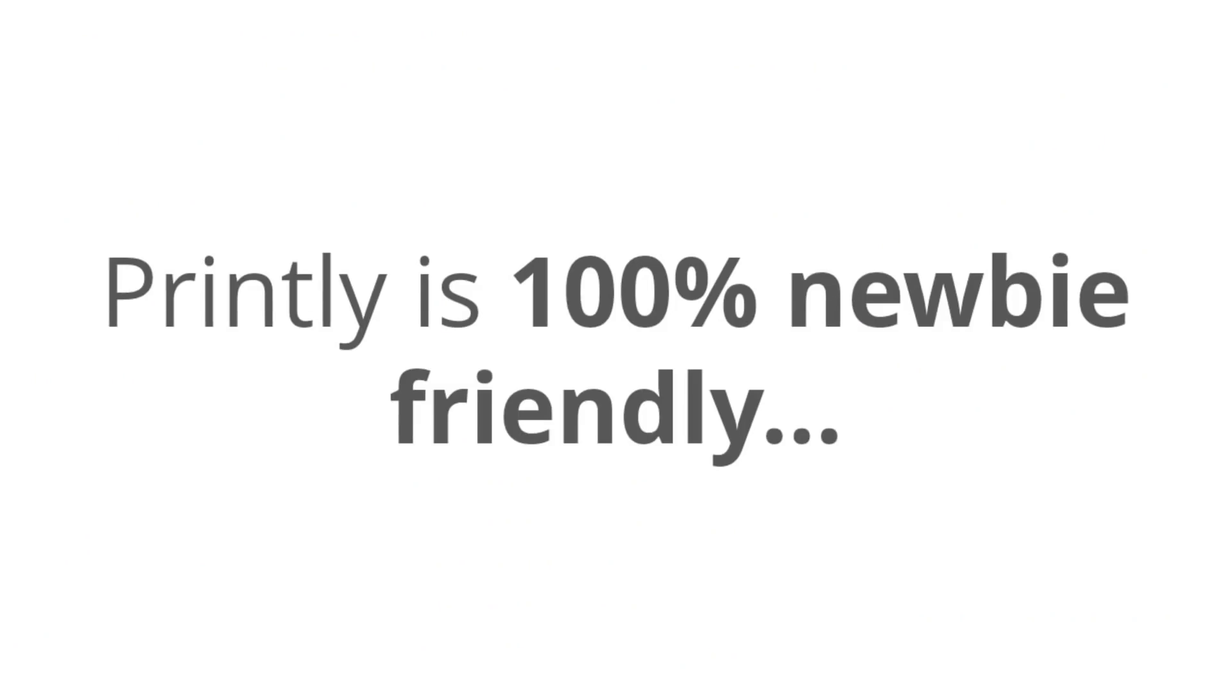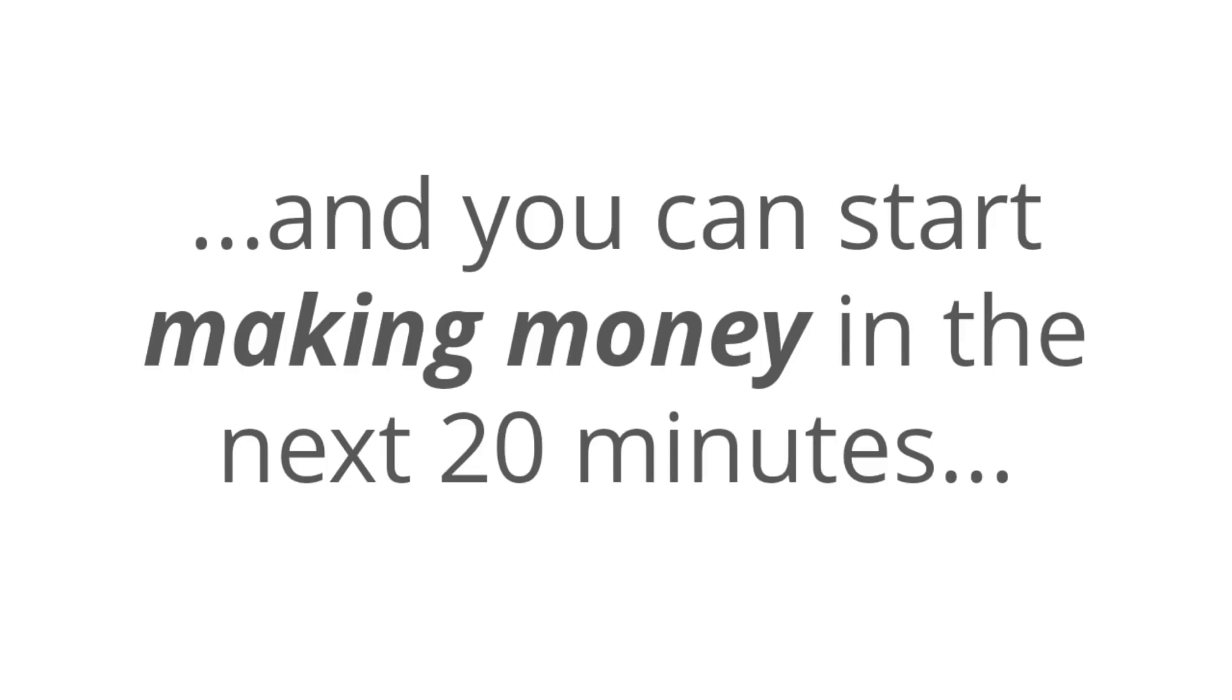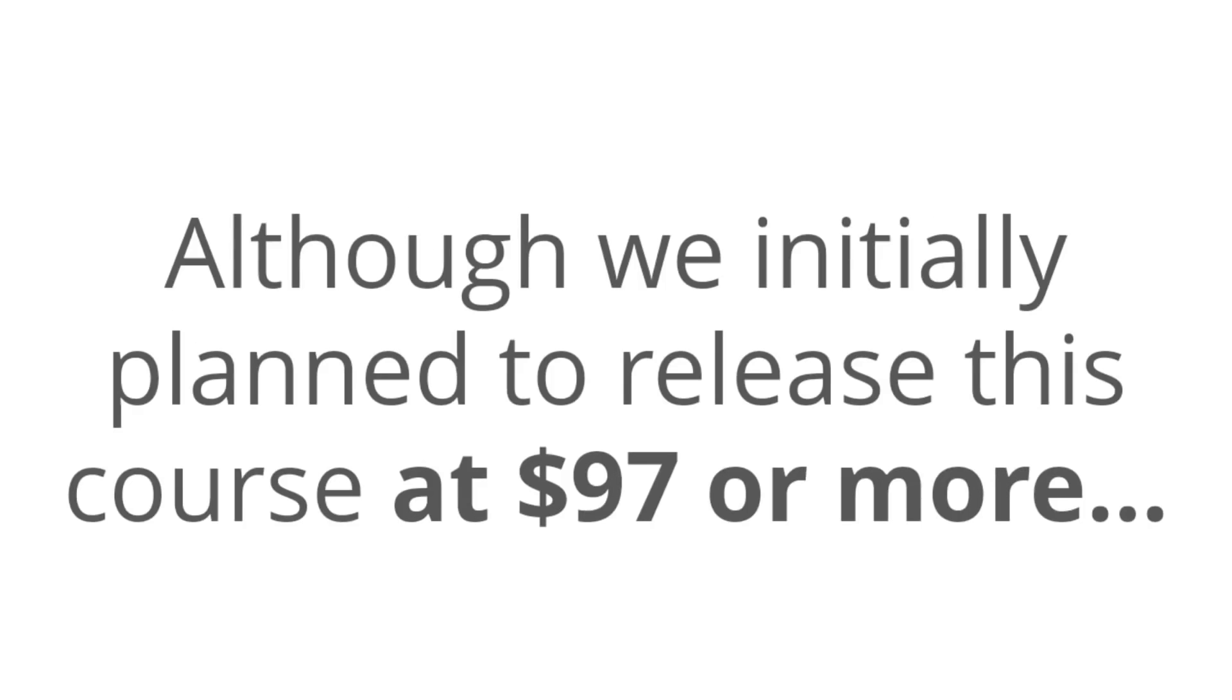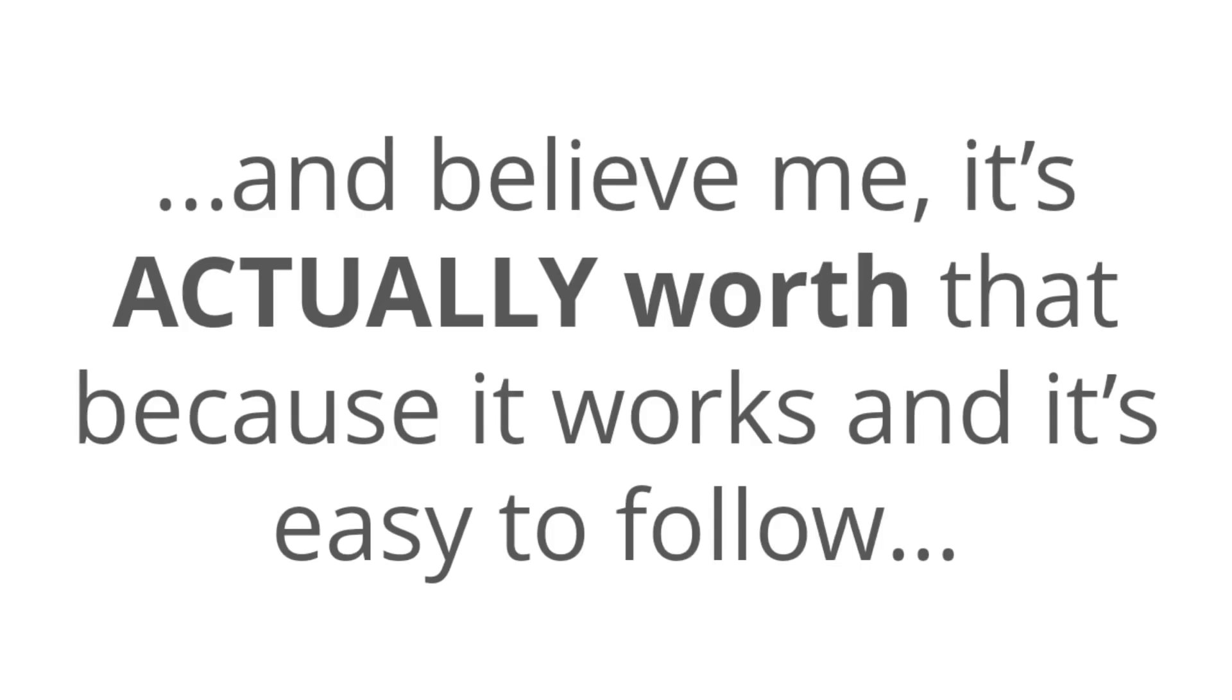Printly is 100% newbie friendly, and you can start making money with this in the next 20 minutes. Now, although we initially planned to release this course at $97 or more, and believe me, it's actually worth way more than that because it works and it's so easy to follow, you're not going to pay anywhere near that today.